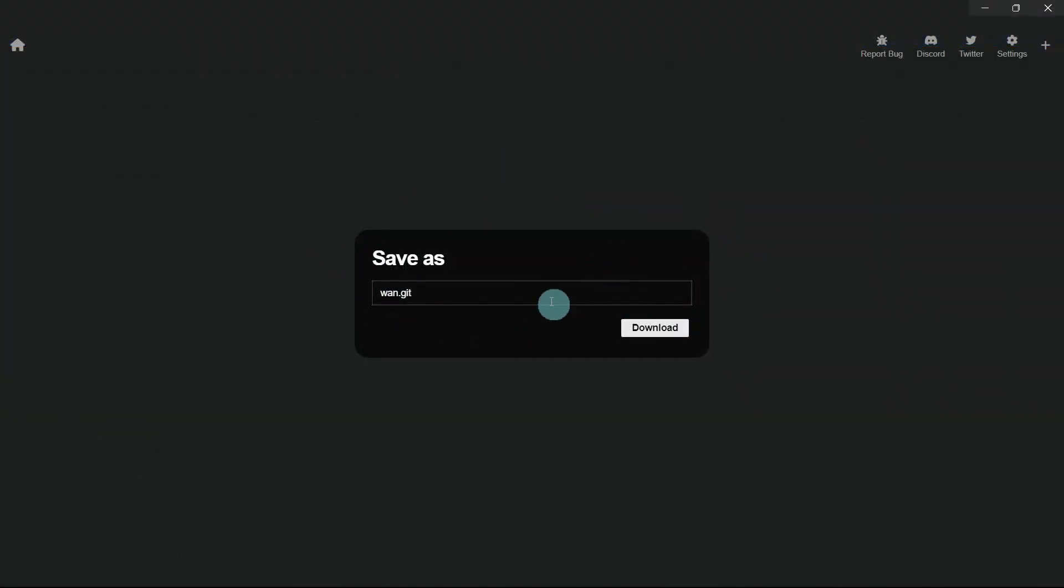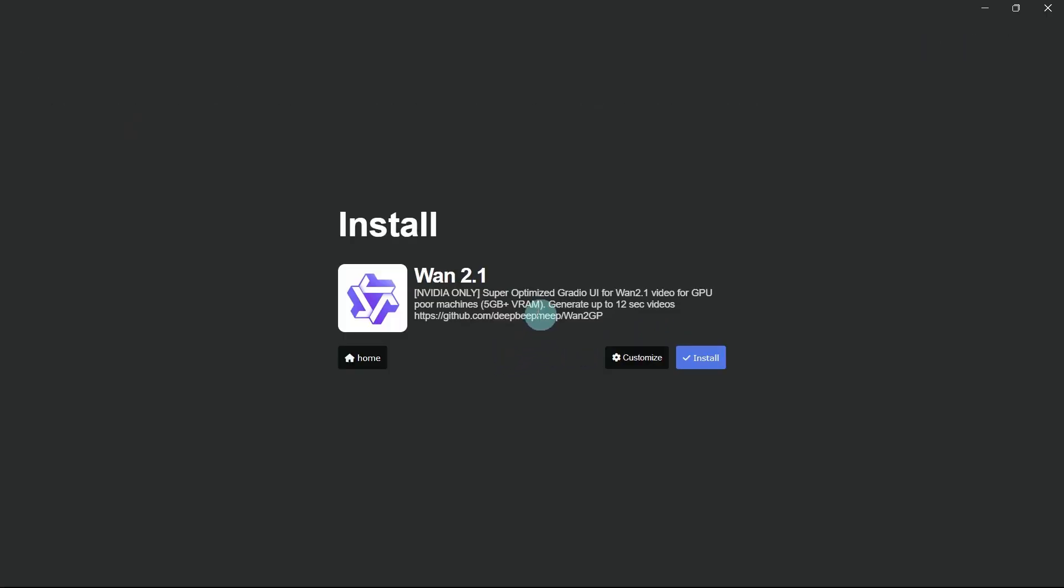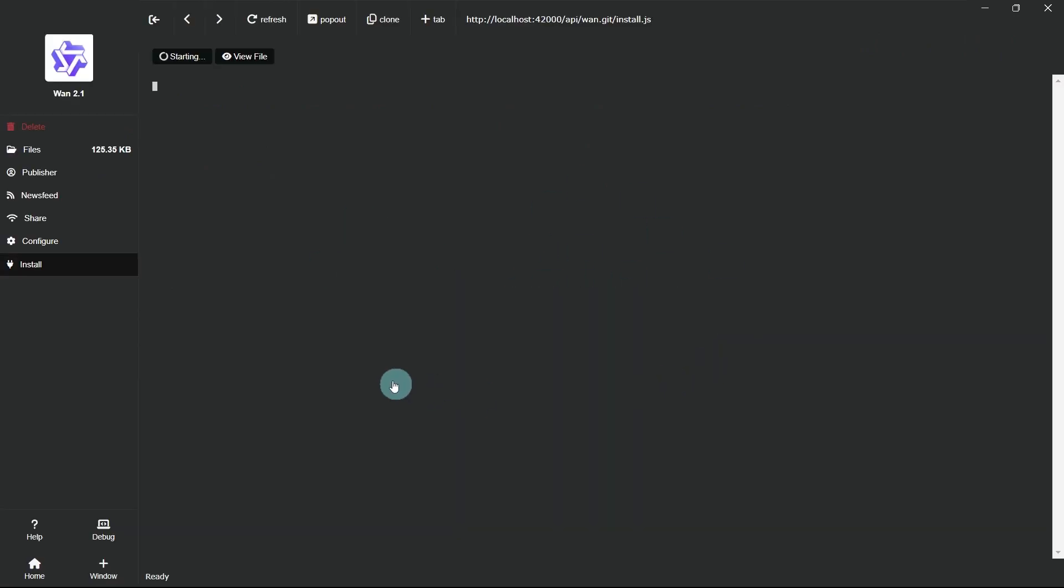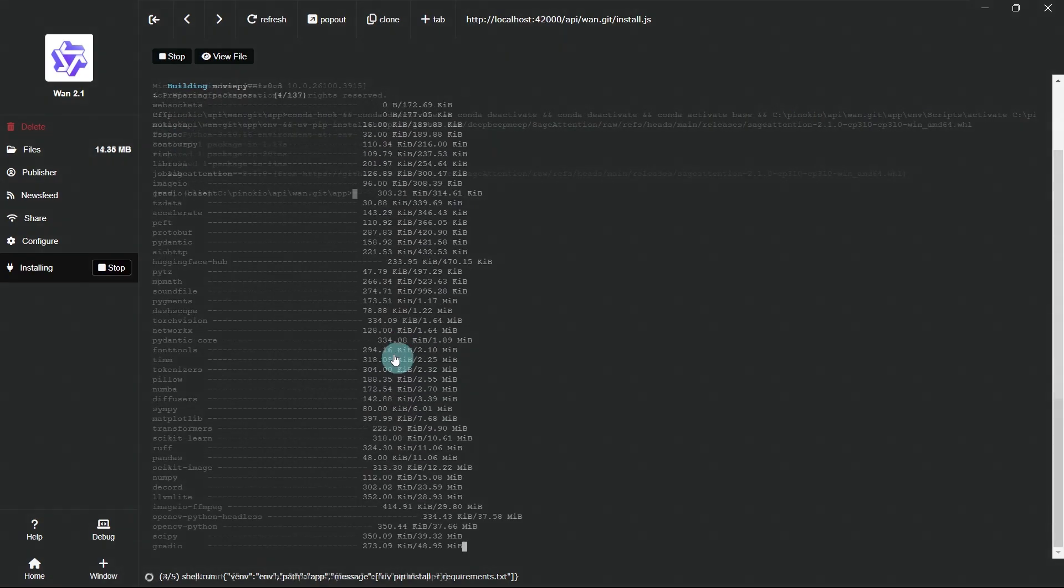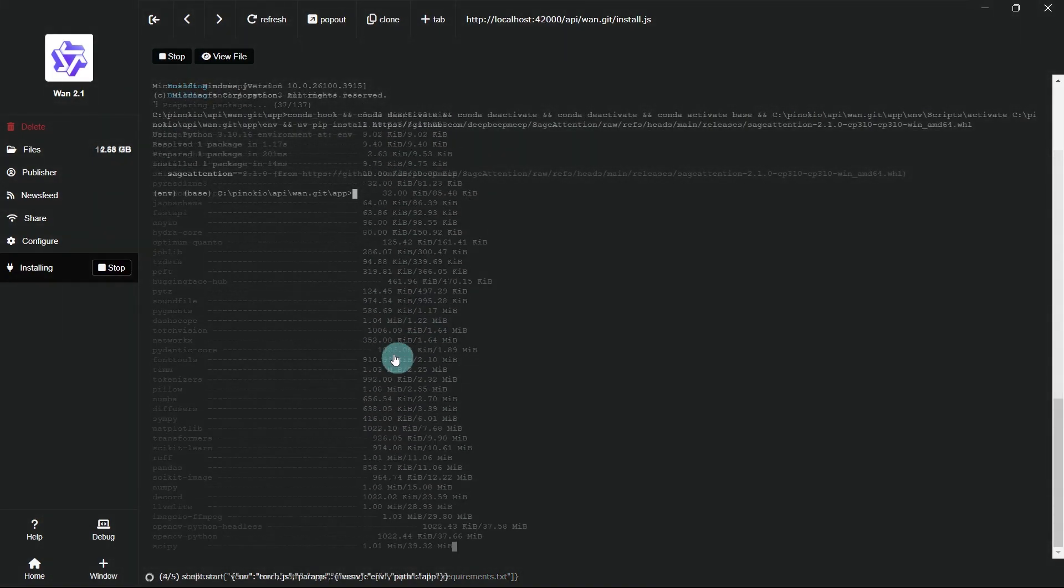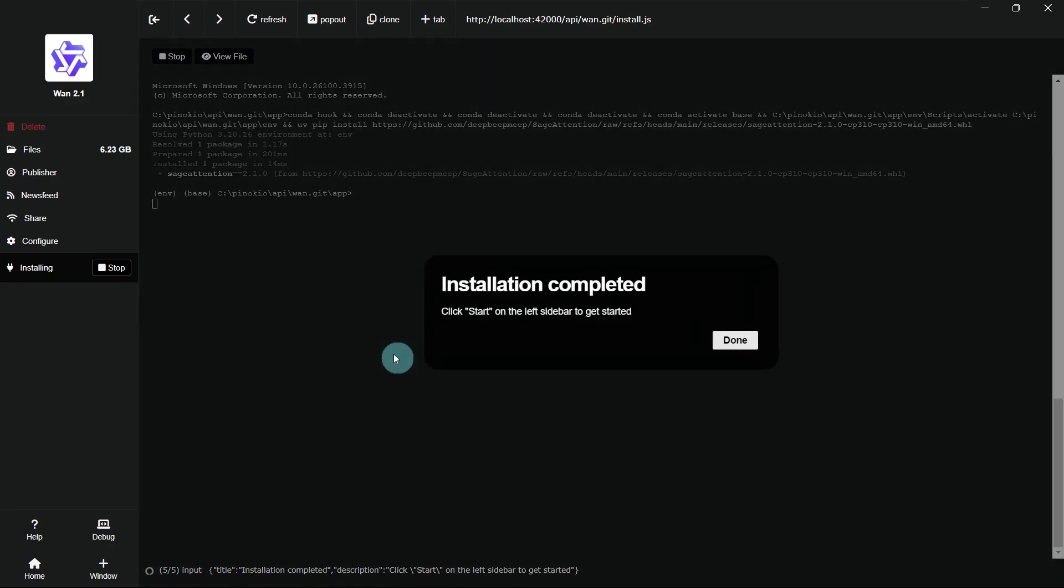Now that the required packages have been installed, it's time to proceed with the main installation. Let's start the installation. Installation may take a while. After it's done, you'll see a success message.